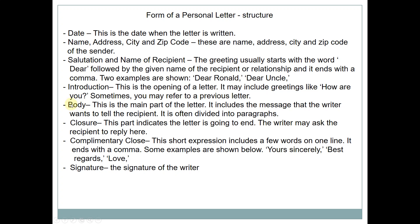And then the Body of Letter — ini adalah isi surat. This is the main part of the letter. It includes the message that the writer wants to tell the recipients — jadi maksudnya ini mengandung pesan yang dimaksudkan oleh pengirim kepada penerimanya. It is often divided into paragraphs — kalau suratnya agak panjang, karena ini dikatakan lebih panjang daripada a dash of note atau lebih panjang juga daripada an invitation.